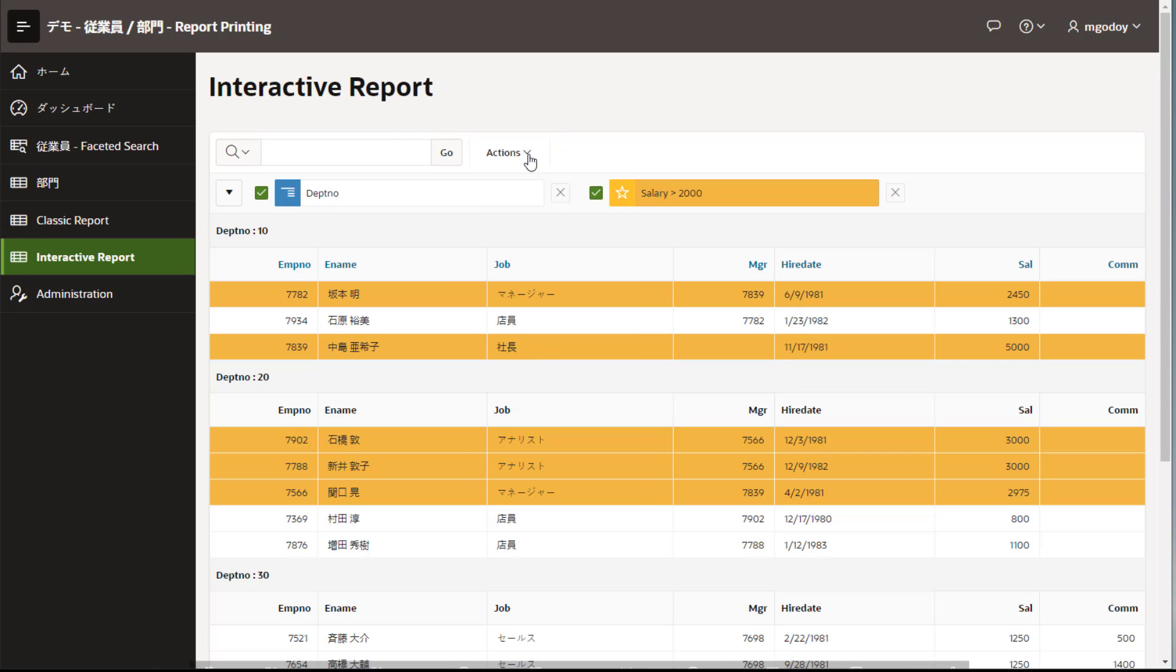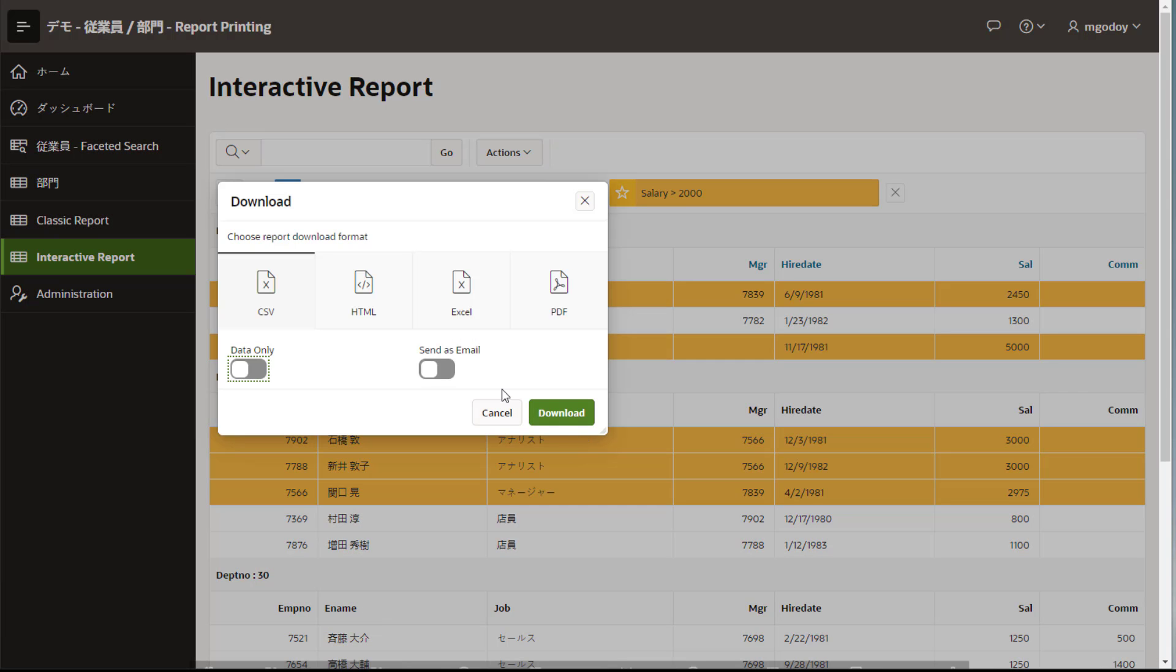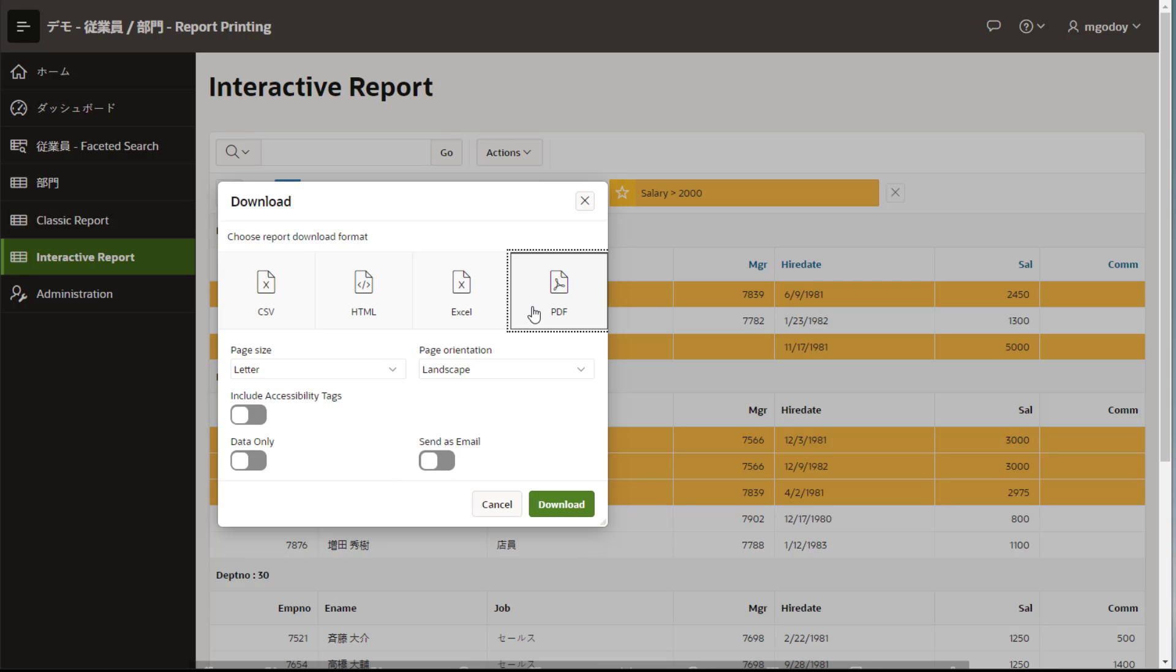Choose the report and download format, page size, orientation, data only, or to send your report as email.